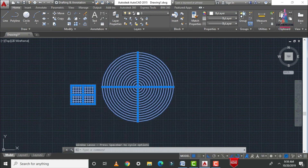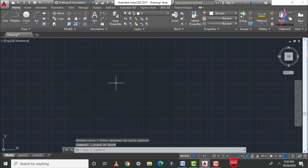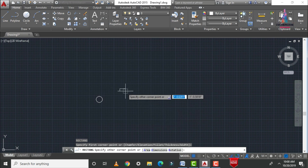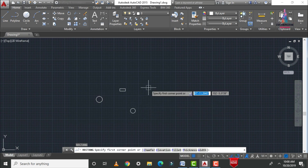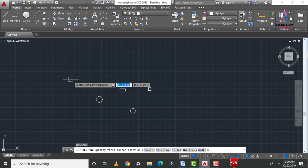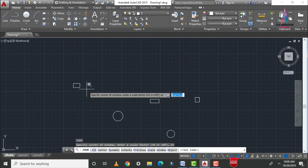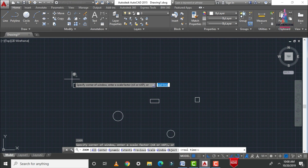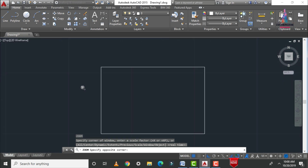The last command of today's class is the zoom command. This command helps to zoom your object. For example, I am drawing a circle and some rectangles using REC Enter. In some conditions it is difficult to work with objects at the default view. The basic function of the zoom command is to zoom your object within the window panel. Type Z, Enter, then select the starting point and ending point of the zoom window.